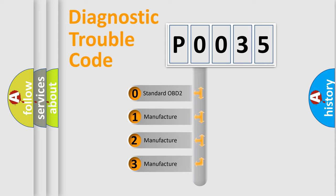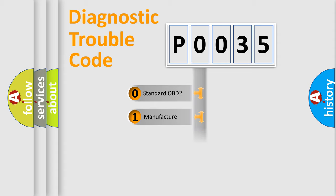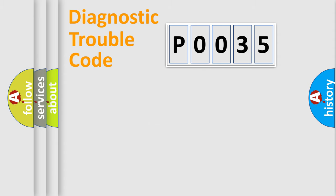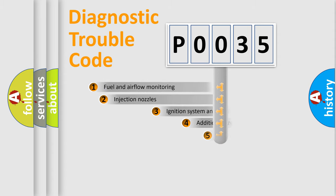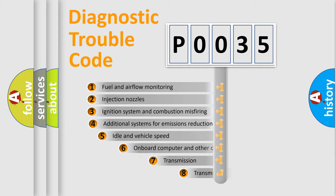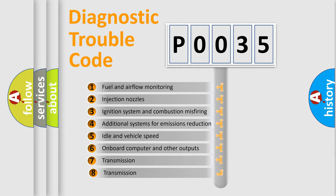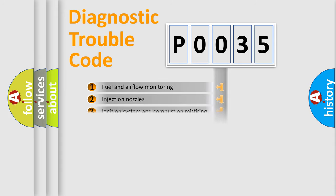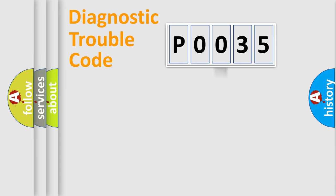If the second character is expressed as zero, it is a standardized error. In the case of numbers 1, 2, 3, it is a more prestigious expression of the car-specific error. The third character specifies a subset of errors. The distribution shown is valid only for the standardized DTC code.